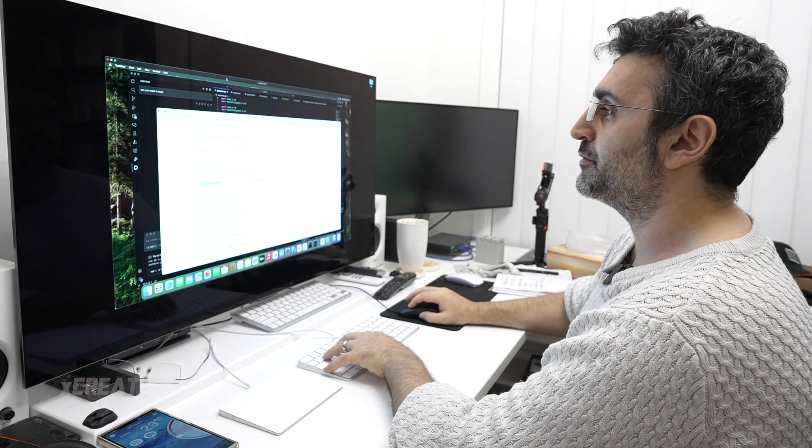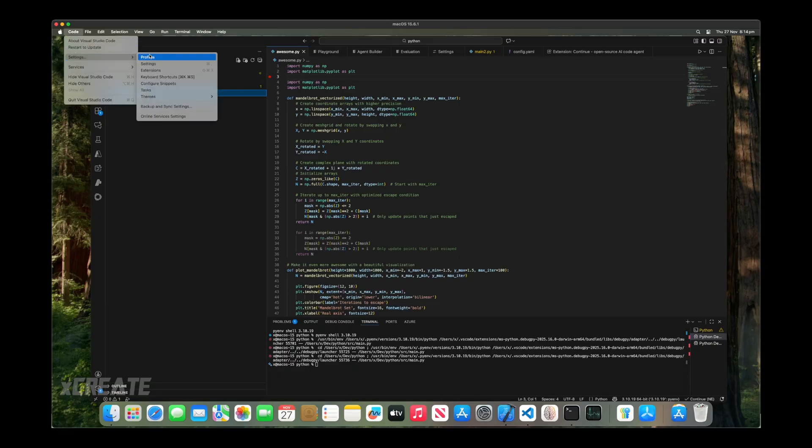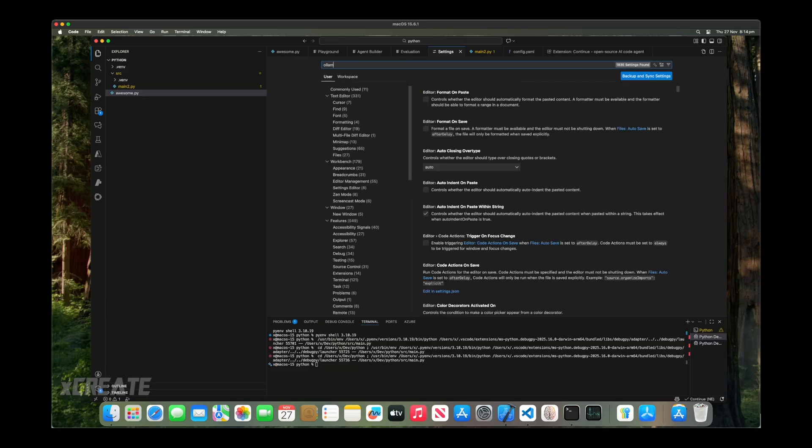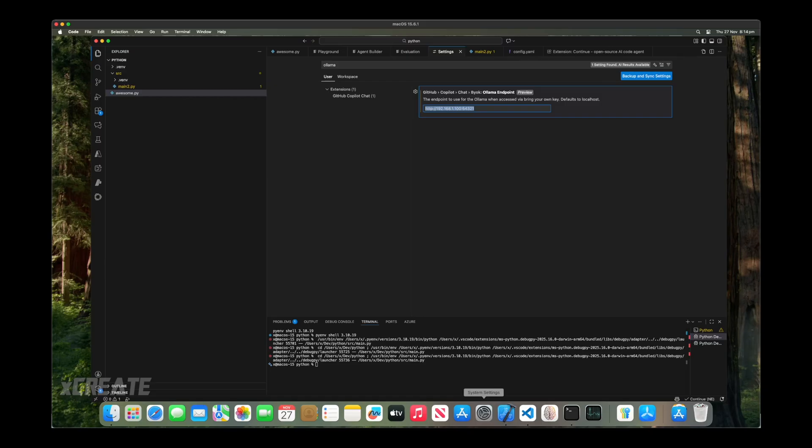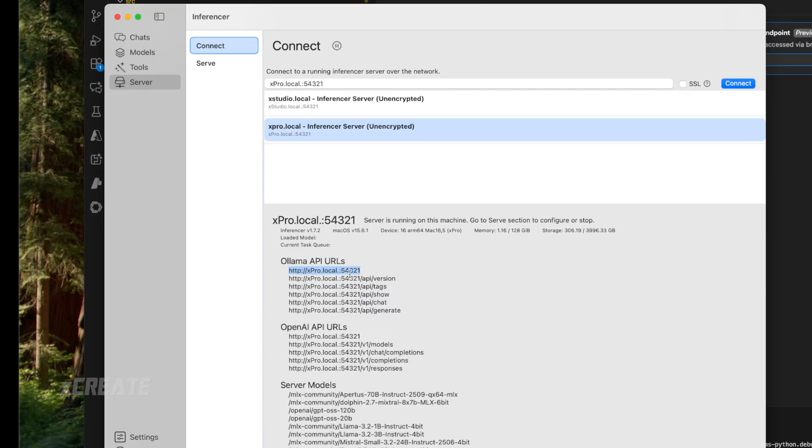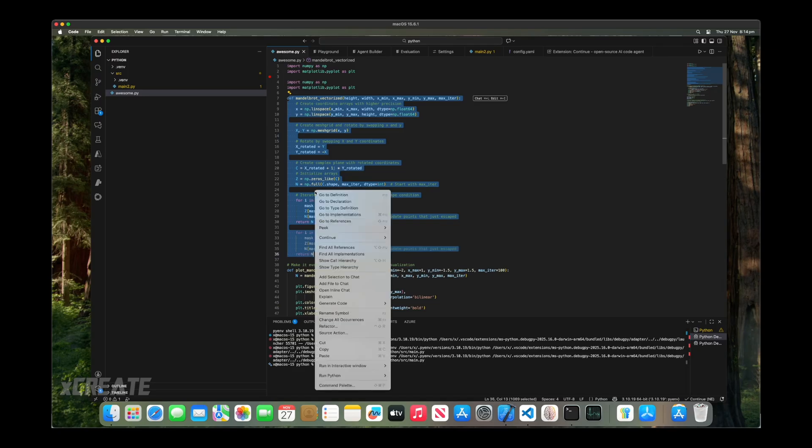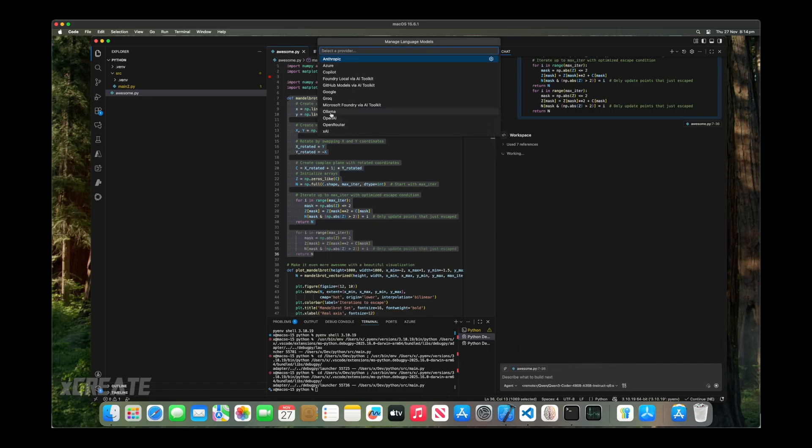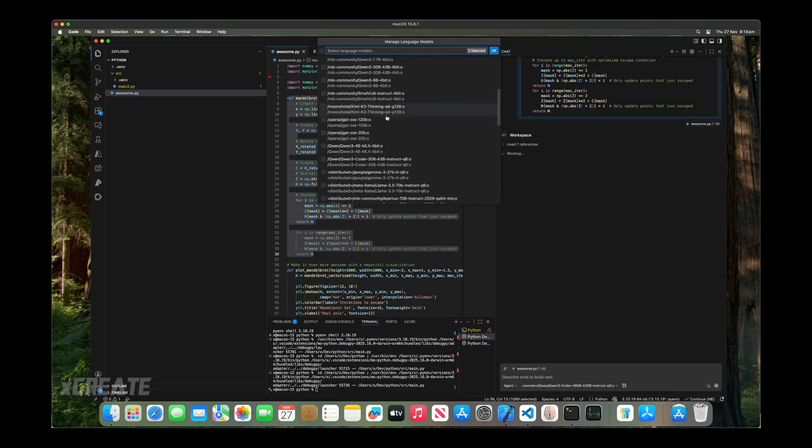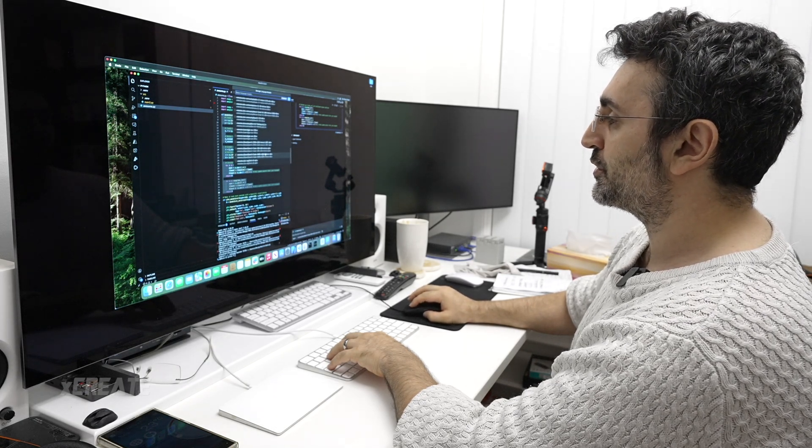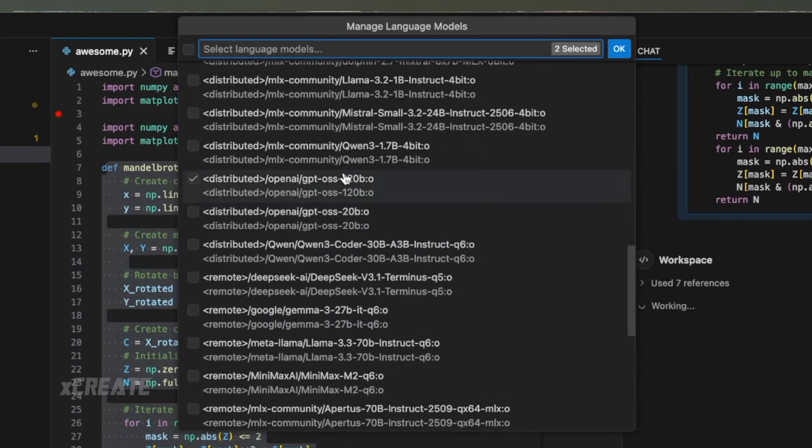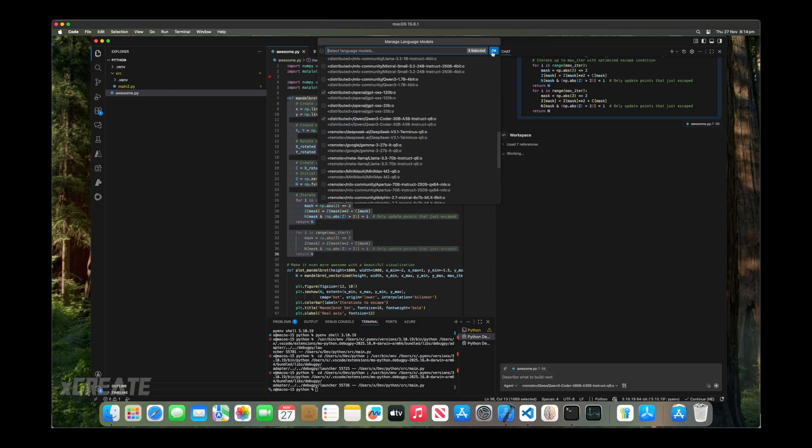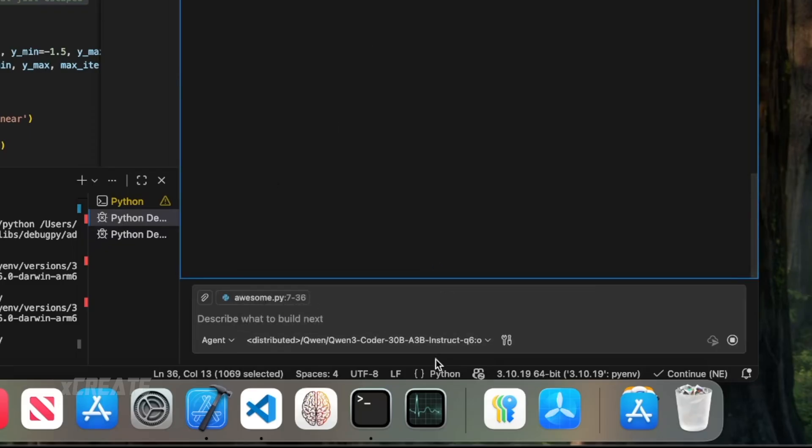To hook them up in GitHub Copilot, you go into code and then settings. Search for OLAMA. This is your URL that your OLAMA is hosted on. We're using OLAMA compatible APIs on our server. Paste it in there. In GitHub Copilot, if you launch it up in the side window, click on the bottom here and then manage models. Click on OLAMA and it'll give you a list of all the models the endpoint supports. I've enabled Quenfree Coder, the big one, and GPT OSS. I can enable the smaller Quenfree Coder. Click OK.